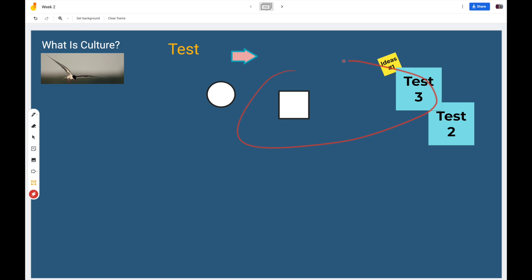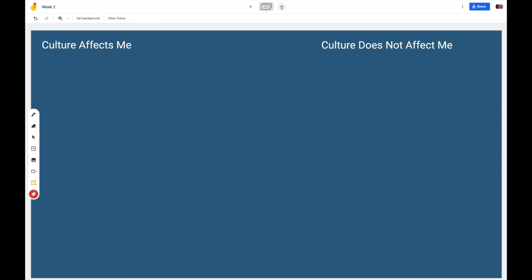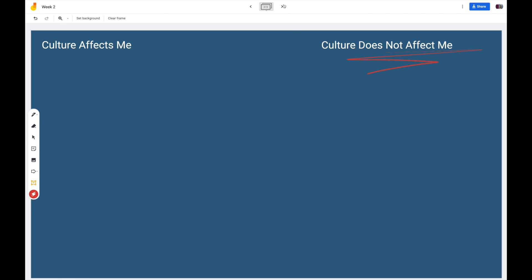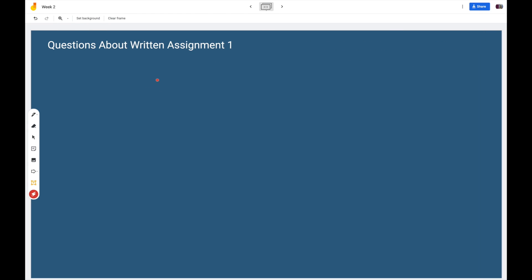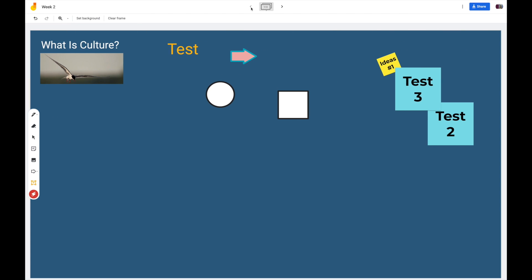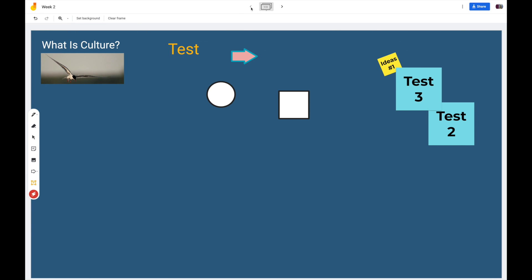I might also use the laser to emphasize things as I'm talking to them. You could do this in a variety of different ways as brainstorming sessions. For my case, how does culture affect you? How does it not affect you? Then at the end, we'll just ask questions about written assignment one. I really think it's an opportunity to use this Jamboard in a way that could create collaboration and discussion in your class.